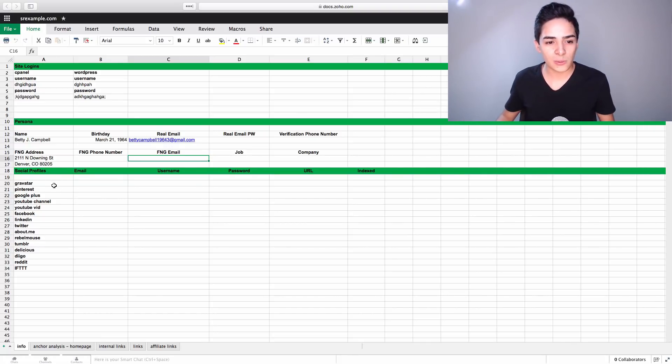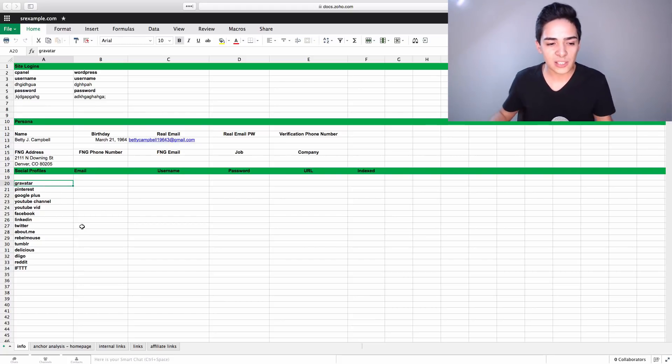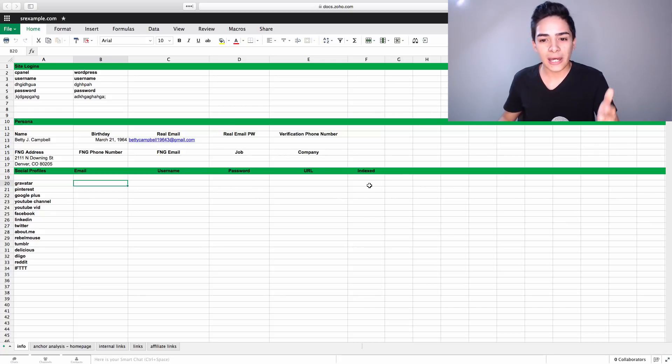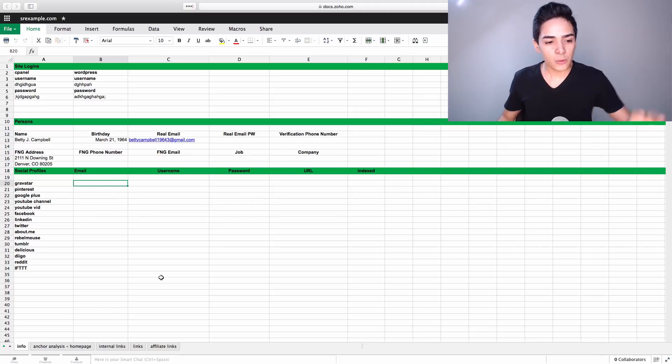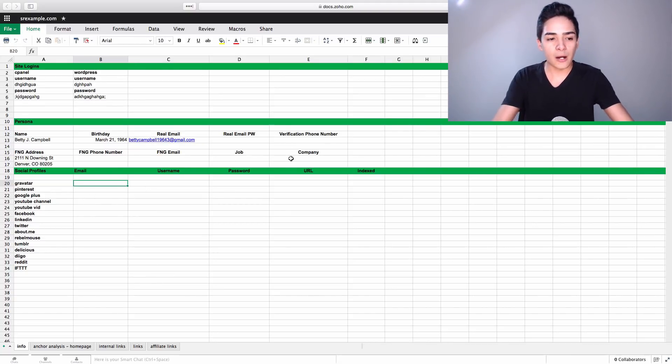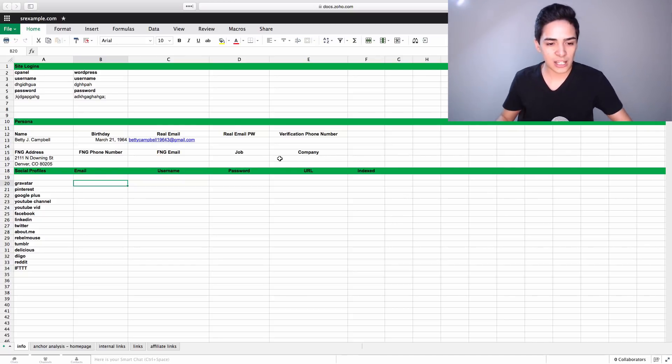Then we have the social profiles, and we list basically a bunch of them, like Gravatar and whatnot. We're not going to use all of these, maybe. And we have like the email, the username, the password, URL, and whether or not it's indexed. So that basically counts towards how effective it's going to be. So that's the first page. Nice and simple, just storing the information about the profiles and the website and the logins, all that sort of stuff. That's the important stuff.